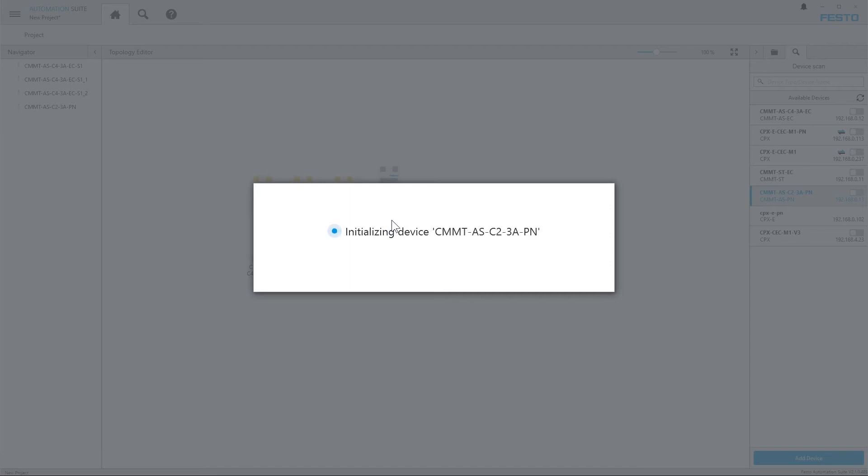and now also all the data is uploaded from the device. If there are parameters already on the device, they are uploaded and copied into the project.